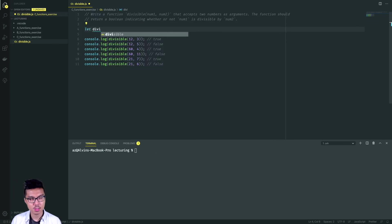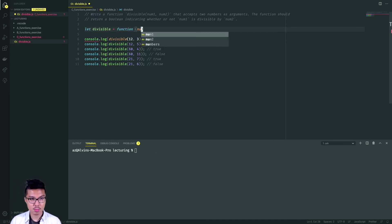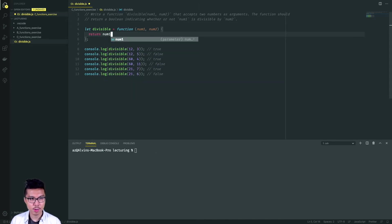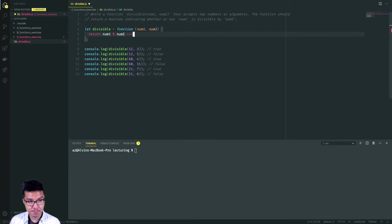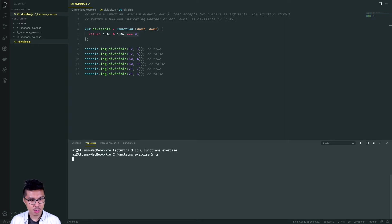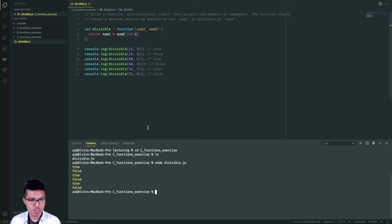Let's bang out this one by creating my function. I'll take in two arguments, number one and number two. To solve this one, just use modulo. I'll return num one mod num two, but I need to check if that has a remainder of zero. Remember that if the first number divided by the second number has a remainder of zero, then it must be divisible. I'll bring my terminal inside my C functions folder and run the file. And there I have it — alternating true and false.